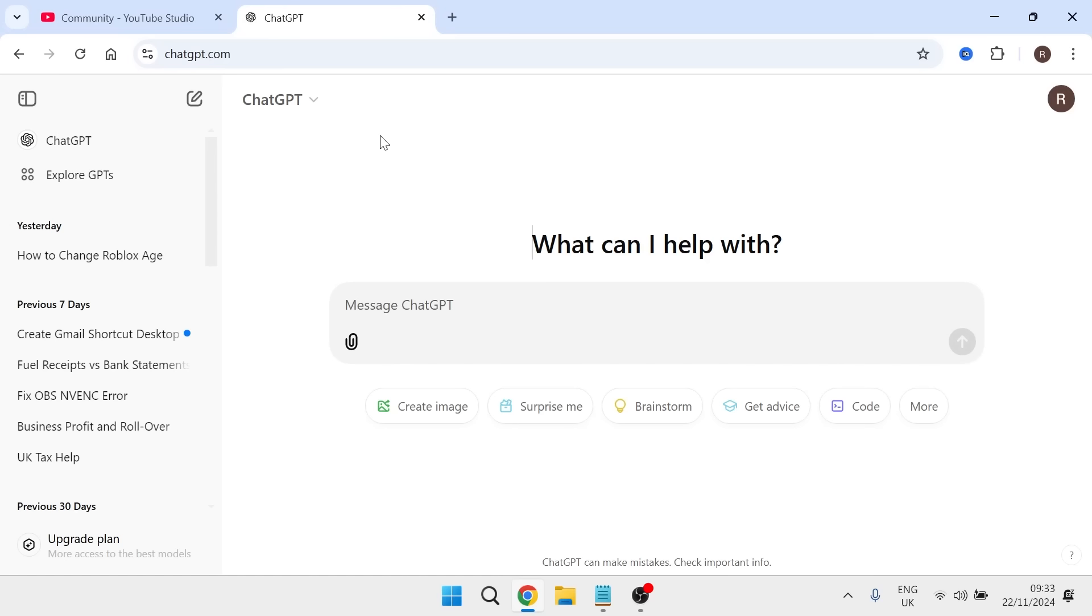In this video, I'm going to show you how to fix ChatGPT not working. Whether you're getting some kind of error message or it's just not working in general, there's a couple of things we can do to fix this.